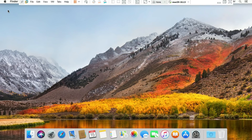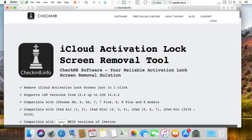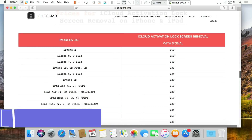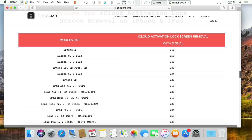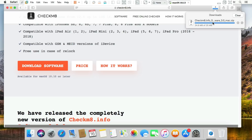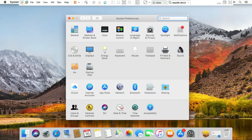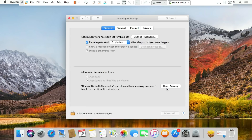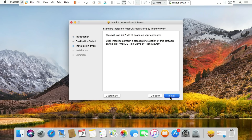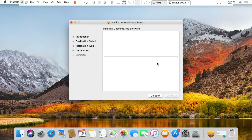Now everything is set. For the bypass, I'm using the Checkmate tool. You can use Checkmate or the iRemove tool — both work well with this method. You can also apply the coupon code 'JUSTTECH' to get a discount. Visit the website, check the price list, and click 'Download Software' to start the download. Once done, install it. The first time you install, you may get an untrusted developer warning, so go to Settings, then Security & Privacy, and allow the app. Then the installation will proceed.